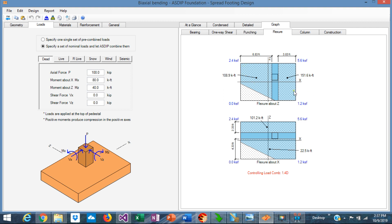Fortunately, the algorithm in ASDIP Foundation helps to calculate these shapes, forces, volumes, centroids, moments, and shears very quickly and efficiently.